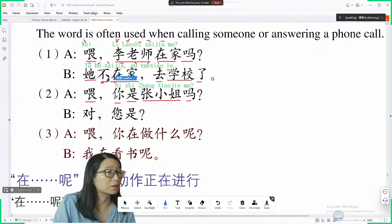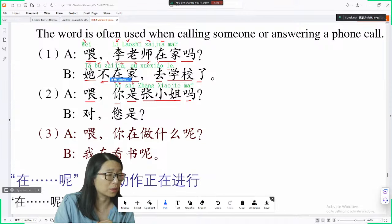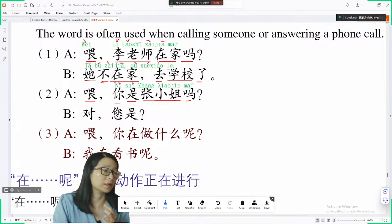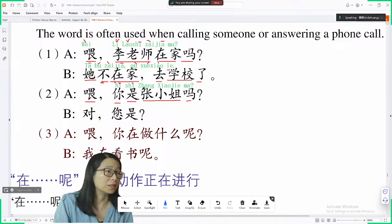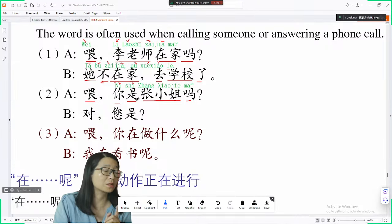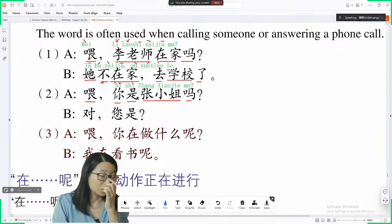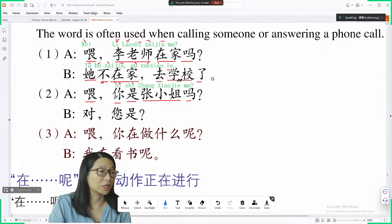你 is third tone. 是 is a very interesting word — in English the verb 'to be' has eight different forms: am, is, are, was, were, been. But in Chinese we just use one form, 是, which stays the same all the time. You don't have to change it at all.